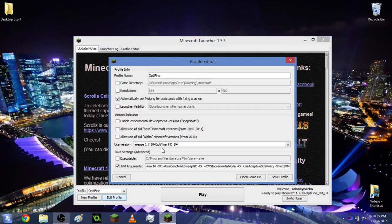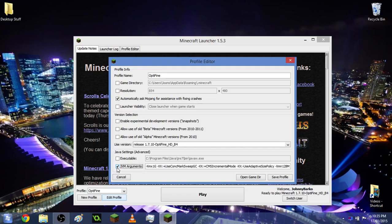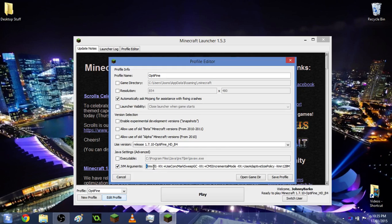And then what you want to do is go down to JVM arguments and check it. Here you have all your JVM arguments. What you want to do is at the very start it should say hyphen XMX 1G. What you want to do is simply change that to XMX 2G and then click save profile.